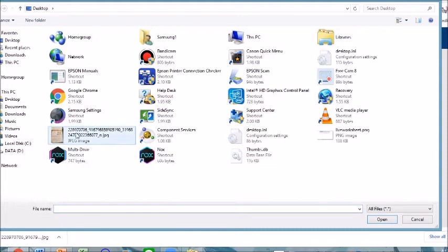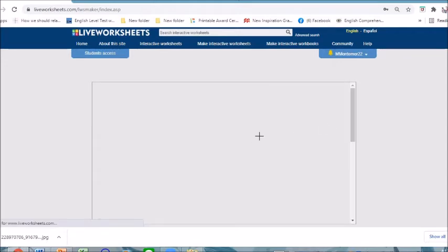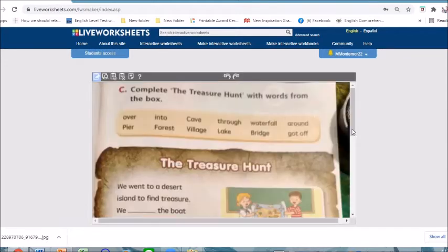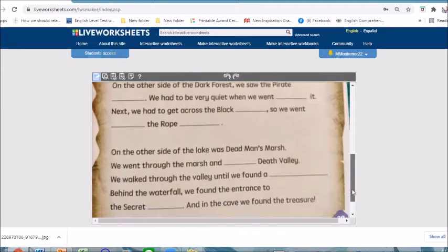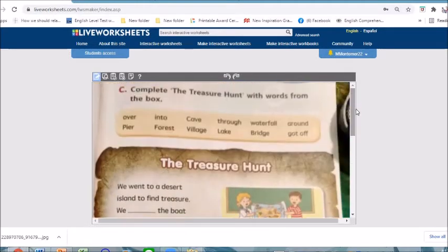I have already prepared my JPEG file and then upload. This is how it's going to look like once you have uploaded it and it's ready for editing.